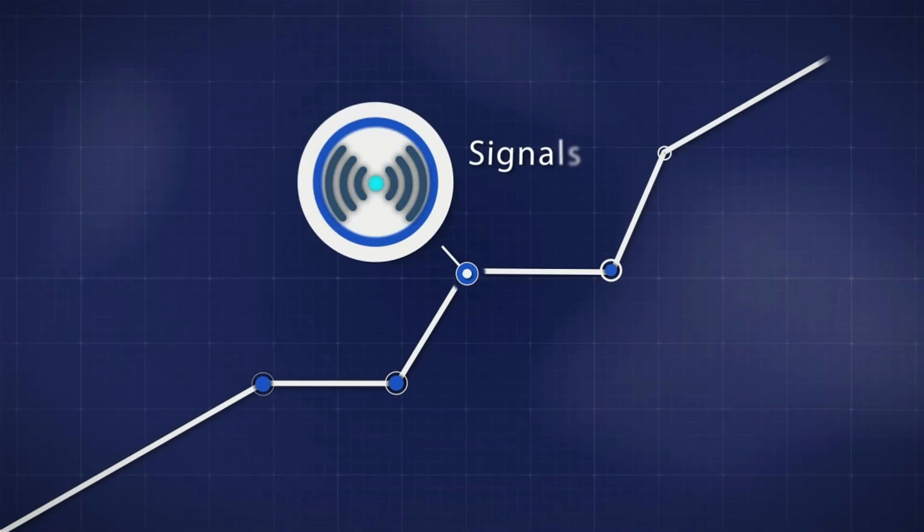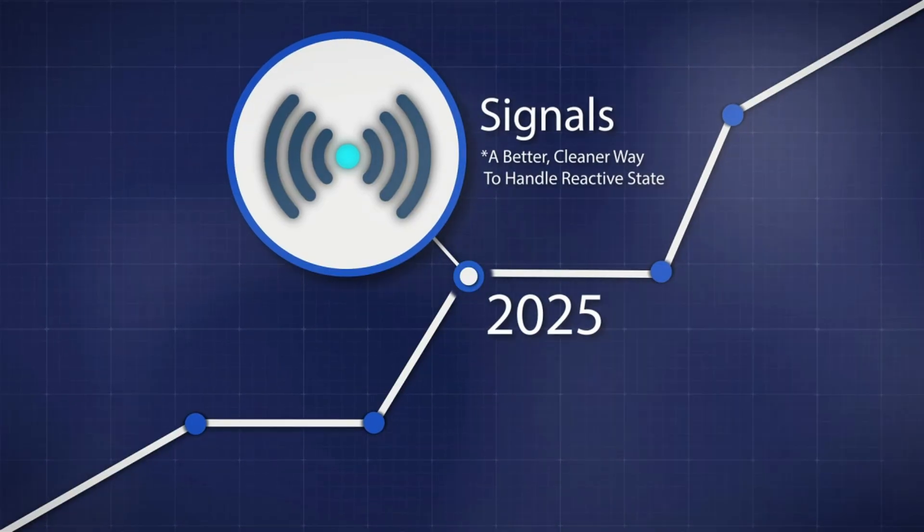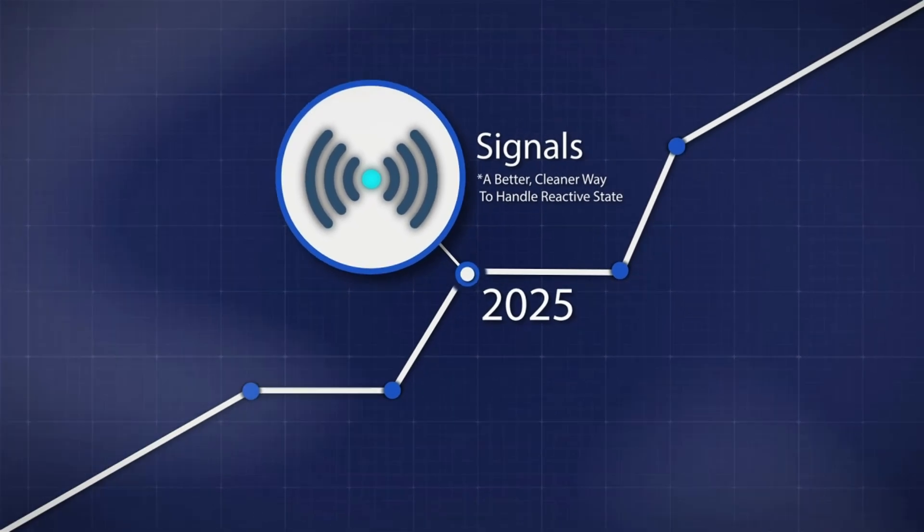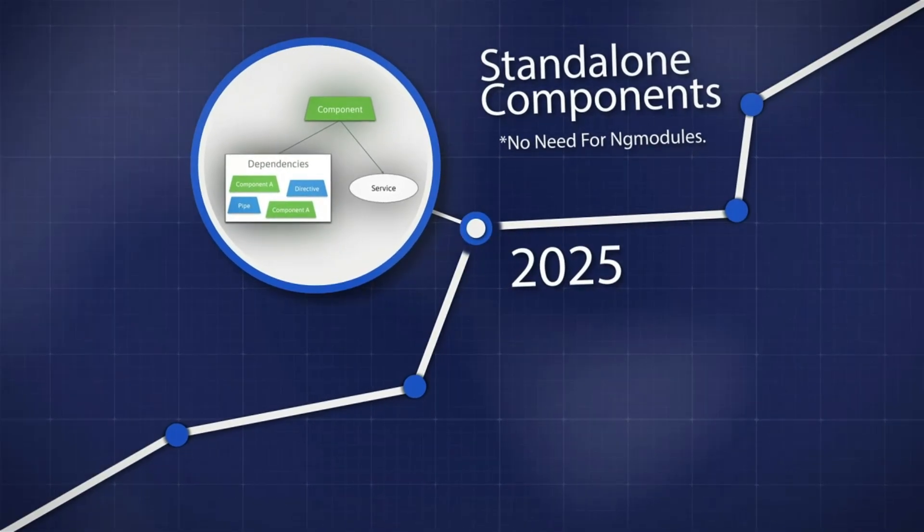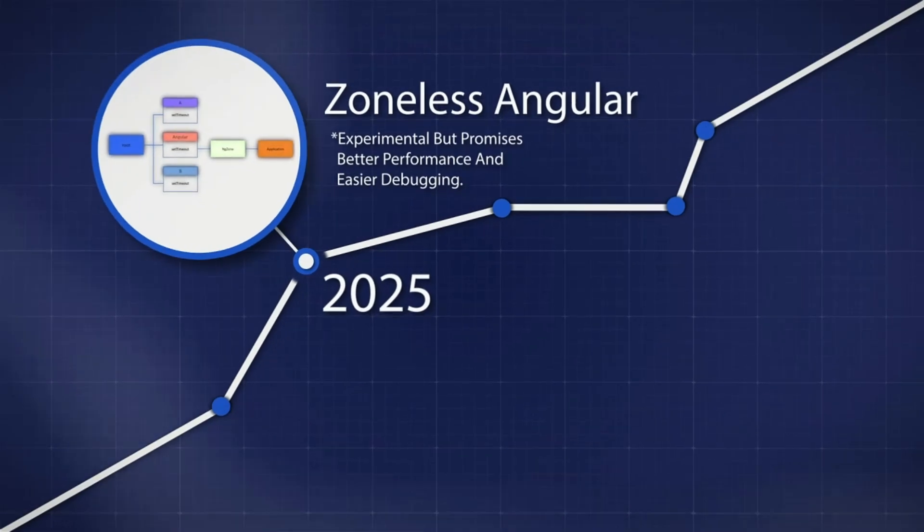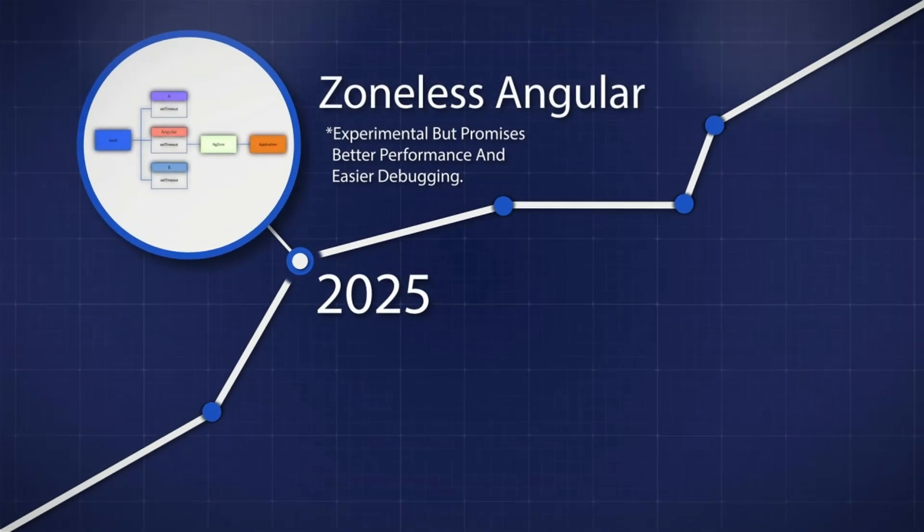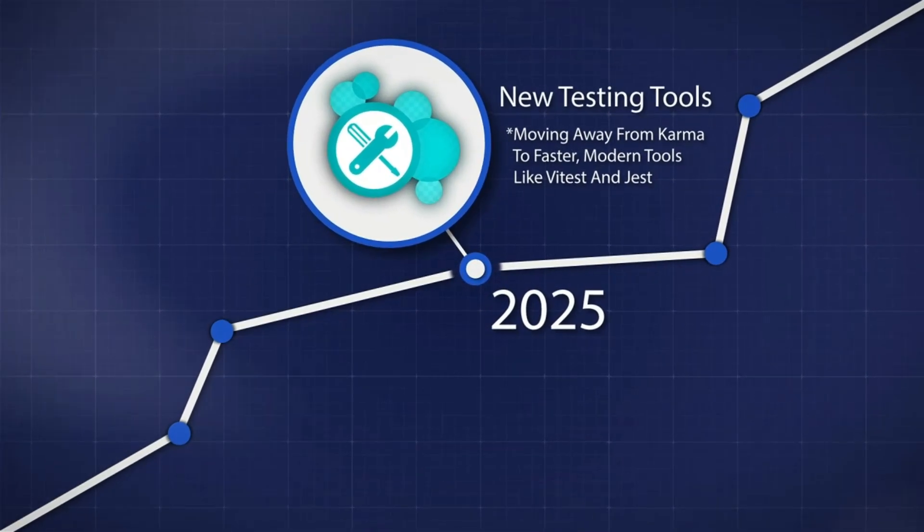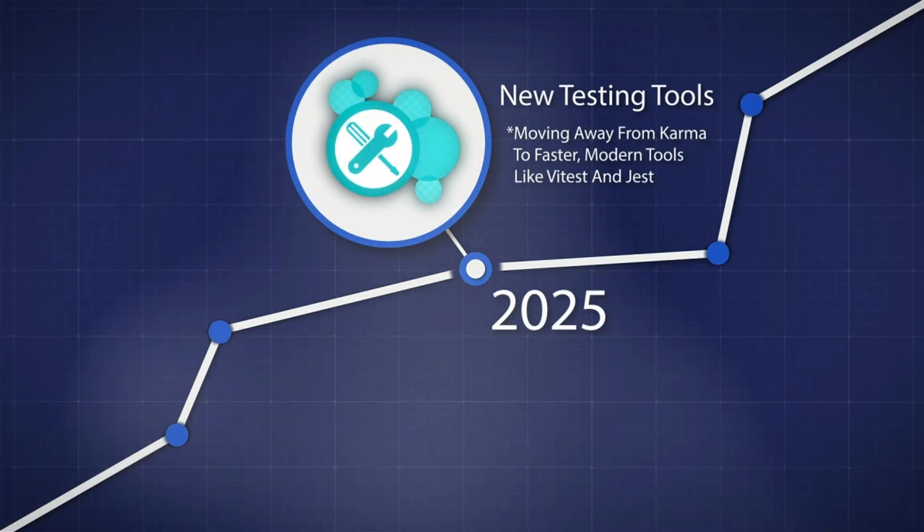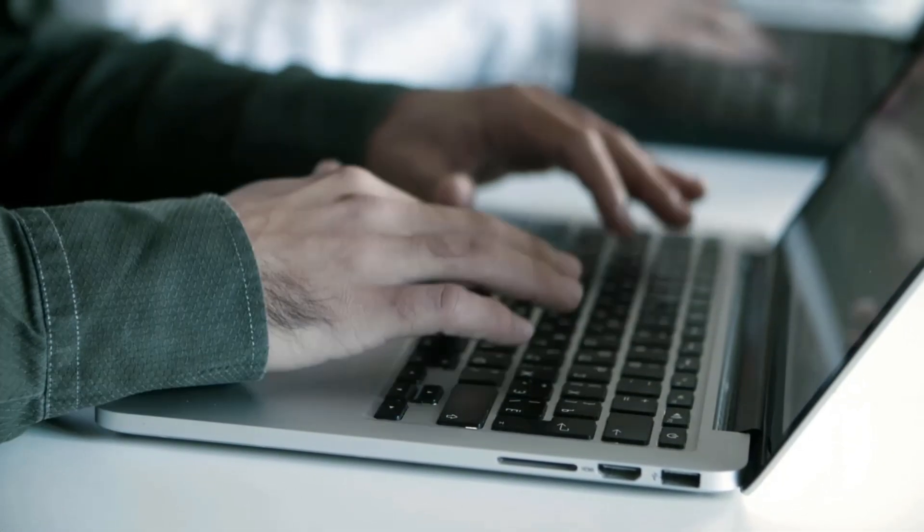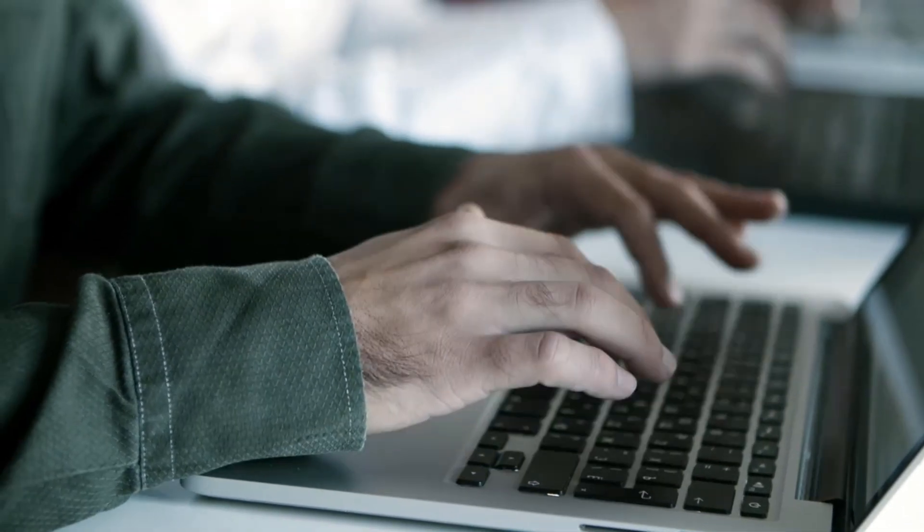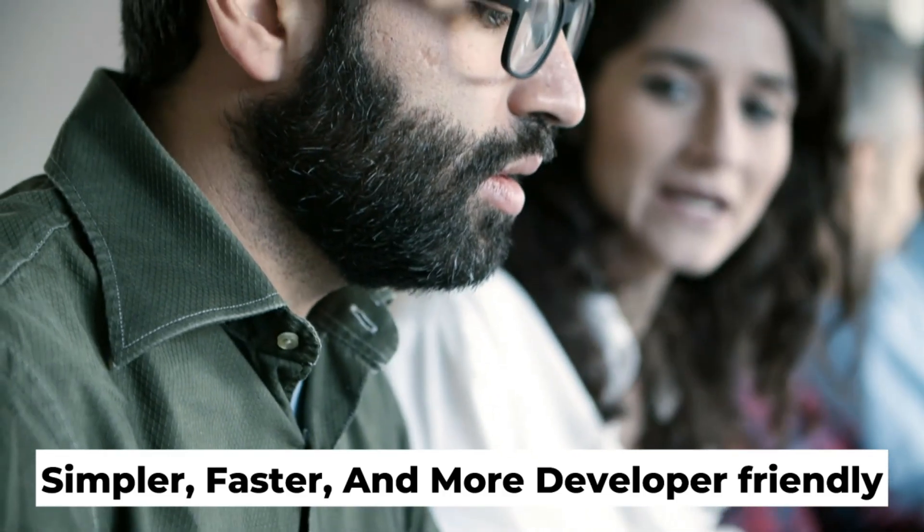Here's where Angular gets exciting. In 2025, Angular introduced Signals, a better, cleaner way to handle reactive state. Standalone components, no need for N modules. Zoneless Angular, experimental, but promises better performance and easier debugging. New testing tools, moving away from Karma to faster, modern tools like Vitest and Jest. And that's just the beginning. Angular's roadmap is aggressive. The goal is to make it simpler, faster, and more developer-friendly.